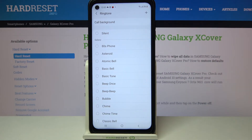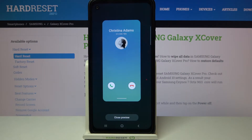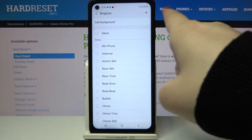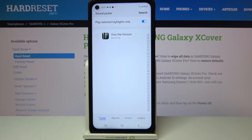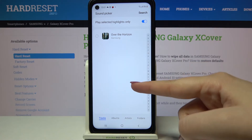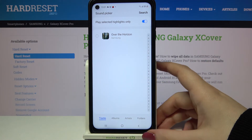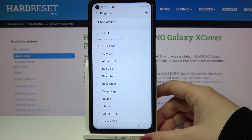We've also got the call background option, so here we can check the preview of calling. Getting back, there's a plus icon and after tapping on it we will be transferred to our own files — for example, downloaded files — and if you have any compatible ones they will appear here and you'll be able to pick them and set them as a ringtone.